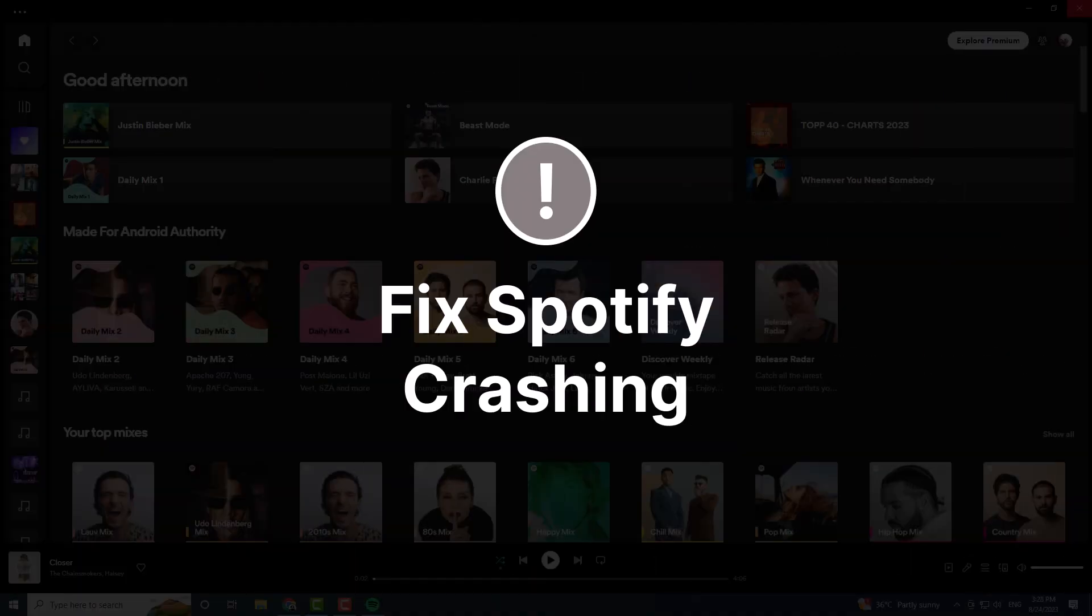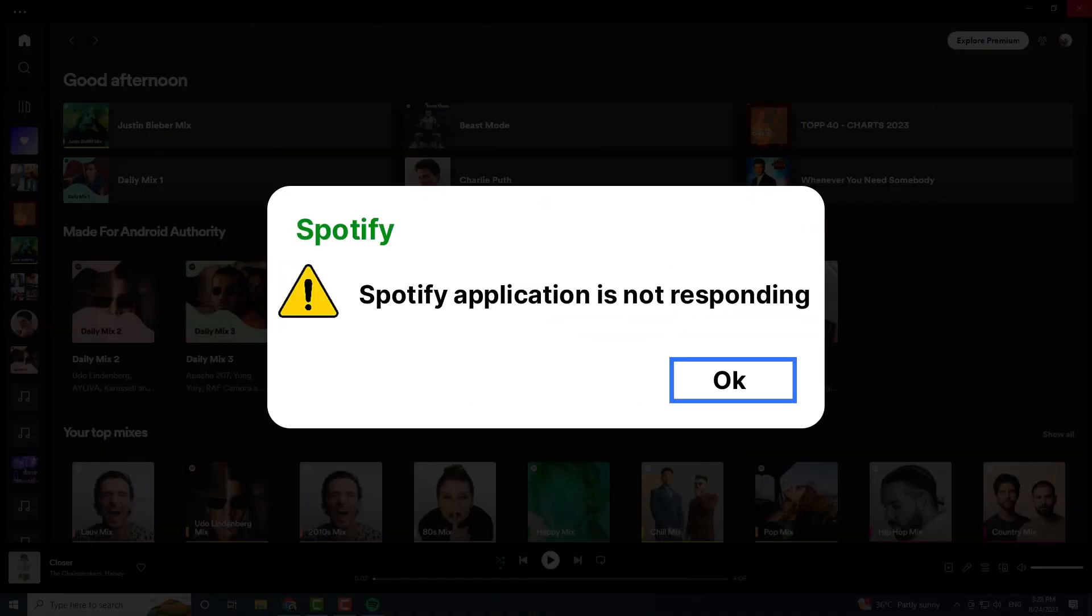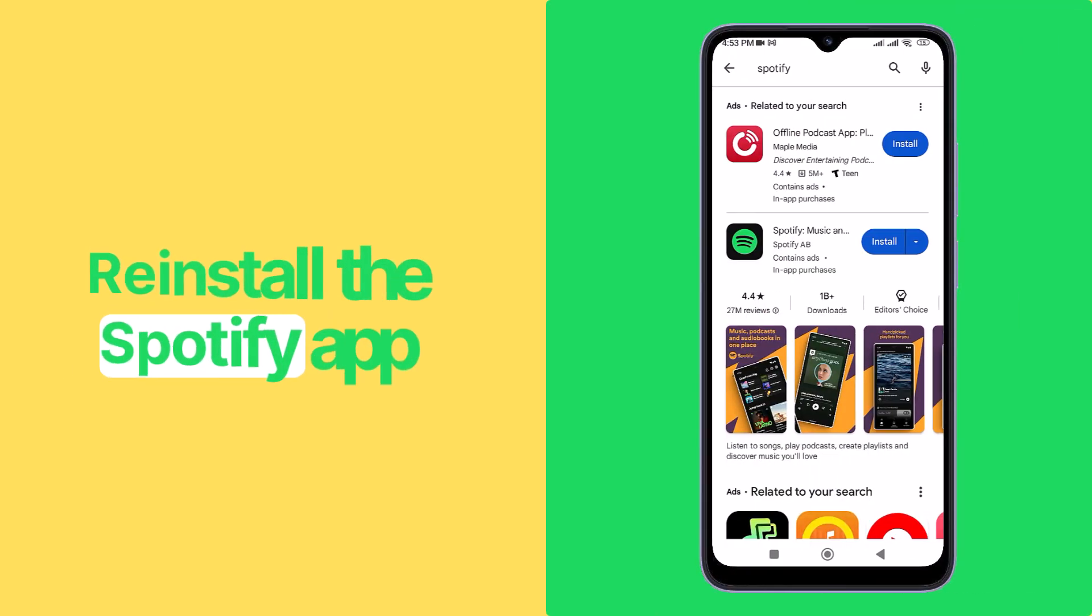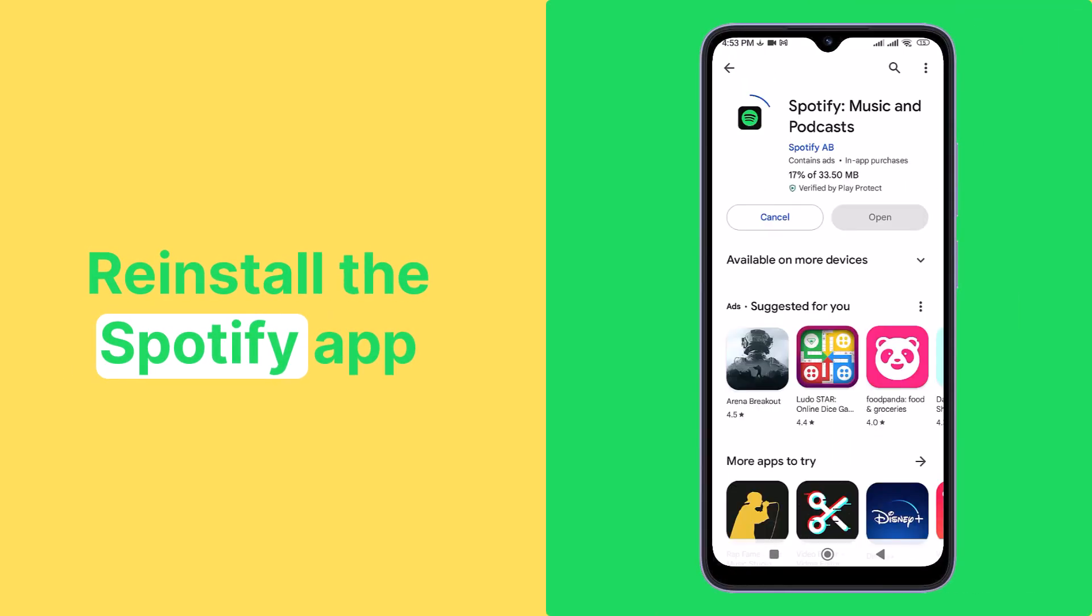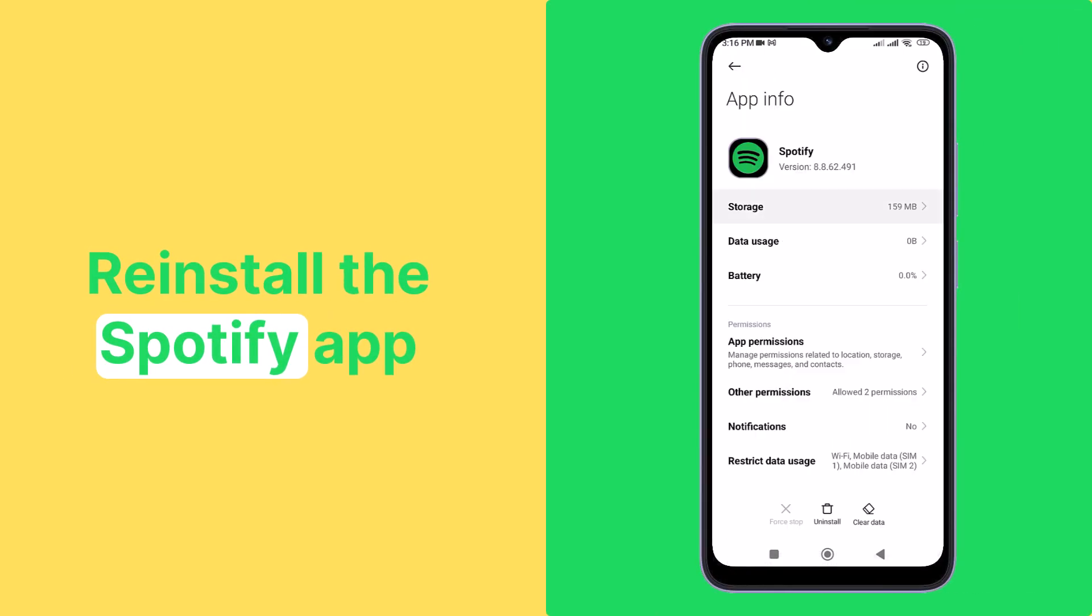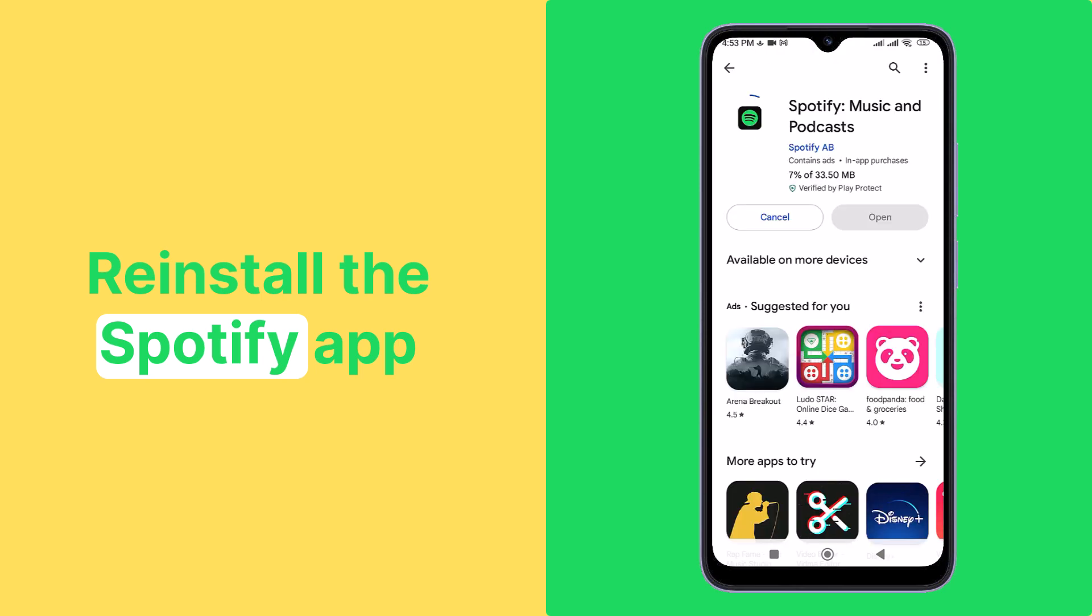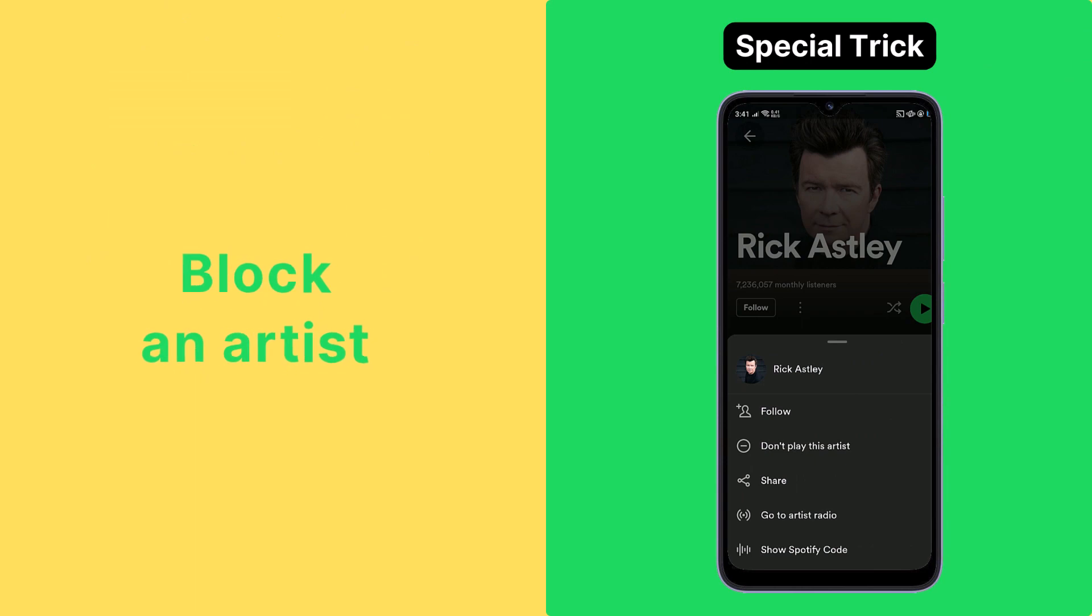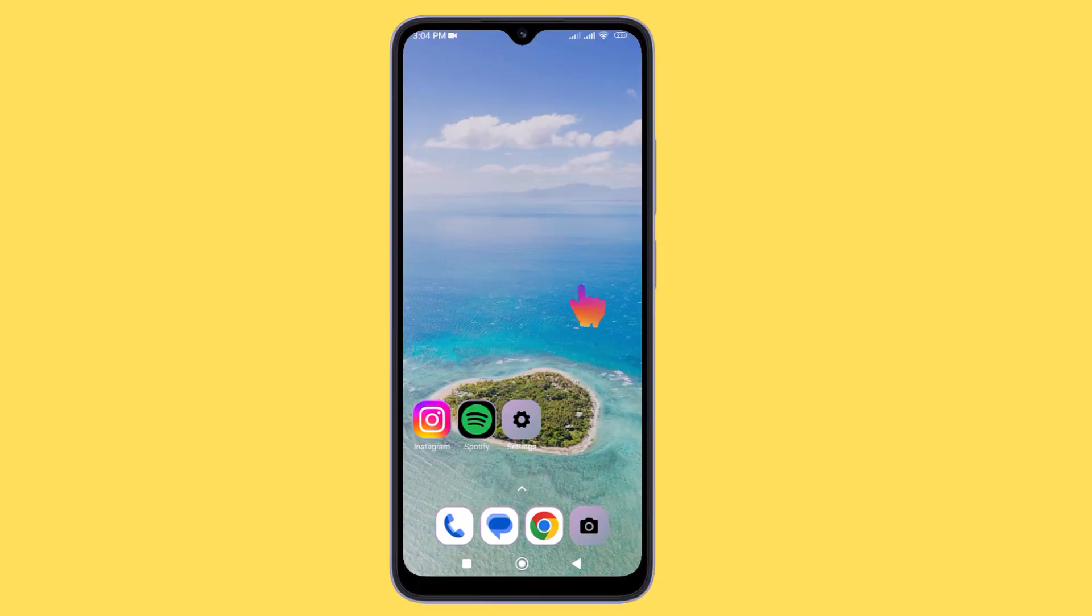You may encounter issues such as crashes, glitches, and performance problems with the Spotify app. Sometimes the best way to solve these problems is to reinstall and clean potentially corrupted files. We'll guide you through the process of reinstalling your Spotify app, and stay with us until the end for a bonus tip on blocking an artist. So let's get started.